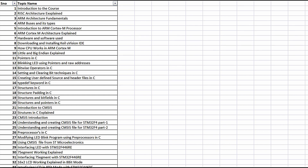Hello everyone, welcome to this course on bare metal programming in ARM Cortex-M processor based on the STM32F4 series microcontroller. In this video we are going to discuss in detail about the curriculum of this course and what we are going to learn throughout it.